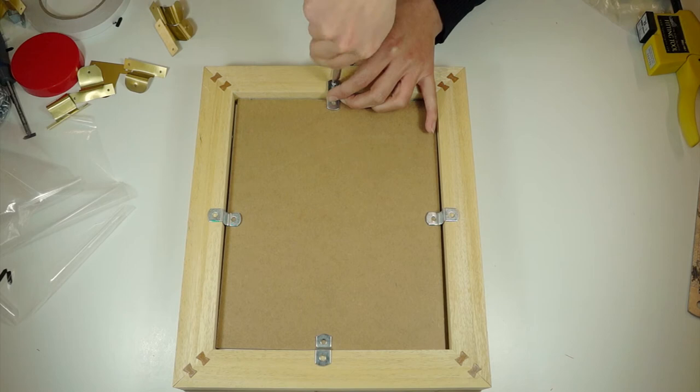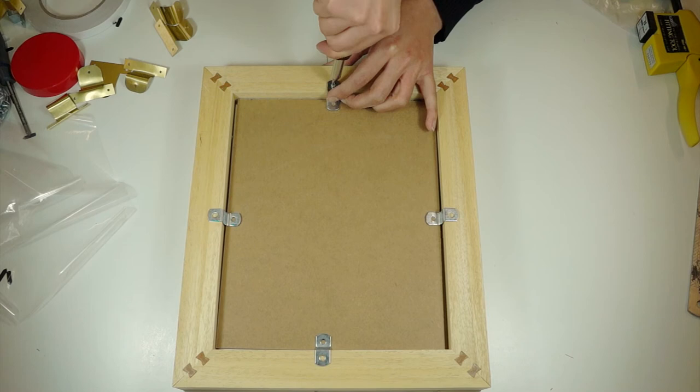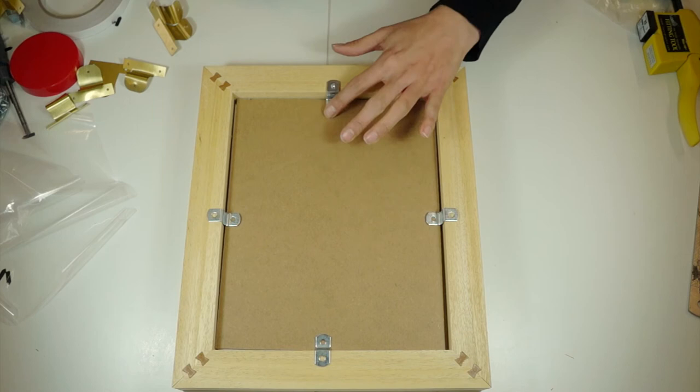So just into the frame for this one. And that will just keep your artwork in place if you do it on each side.